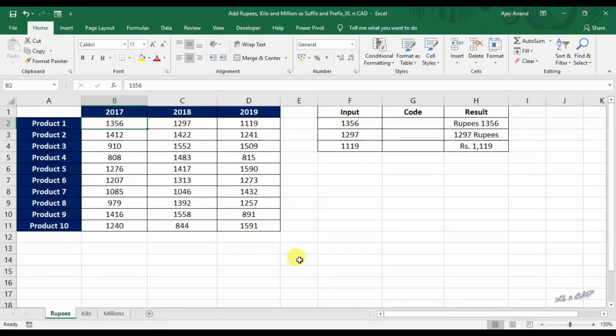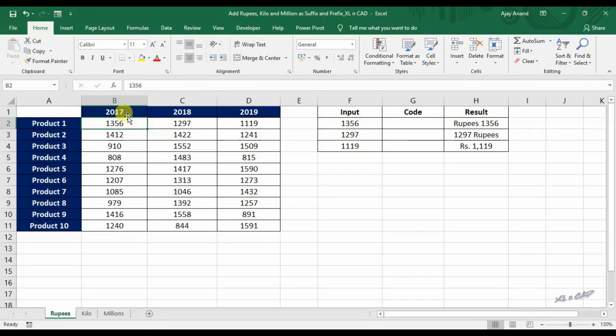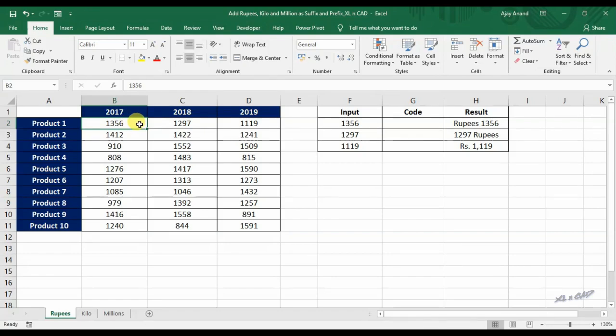Custom number format can be used to change the display setting of a cell or cells without changing any data. To add rupees as prefix to this number 1356 in cell B2, right click.